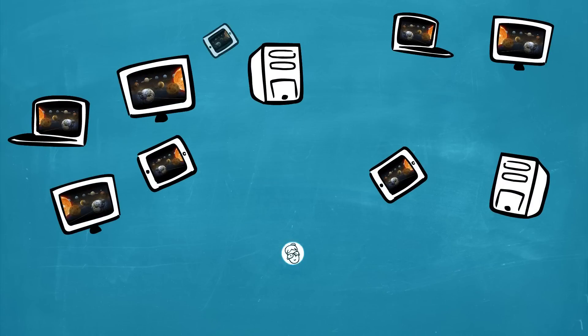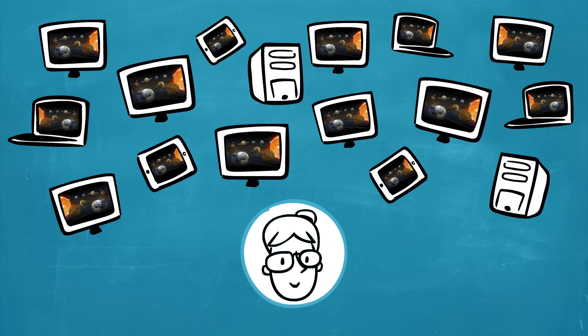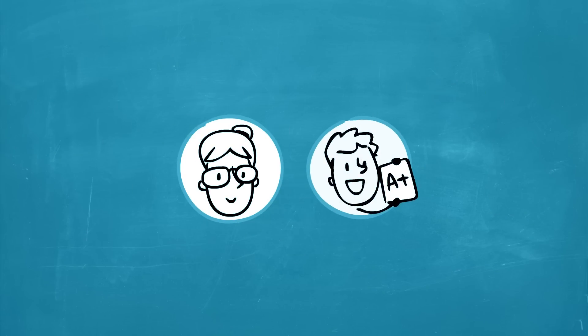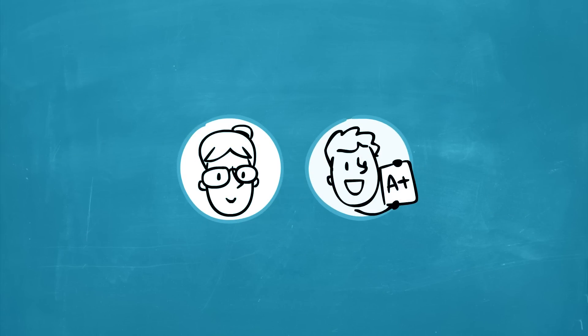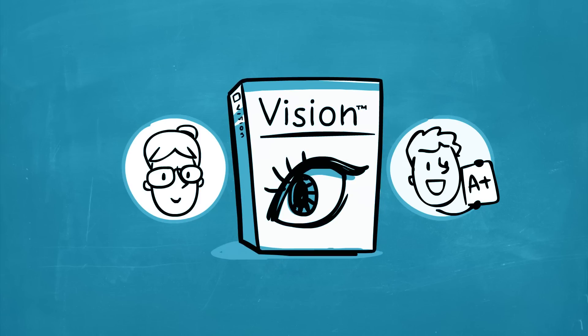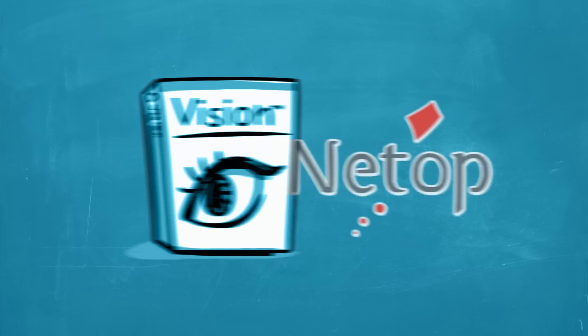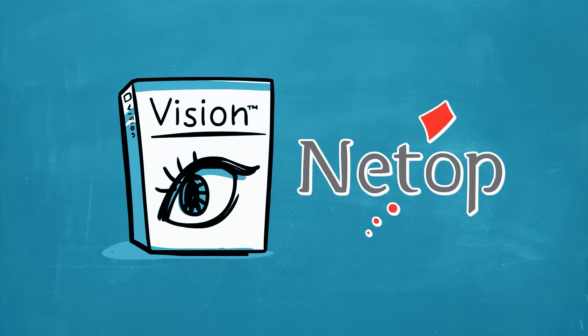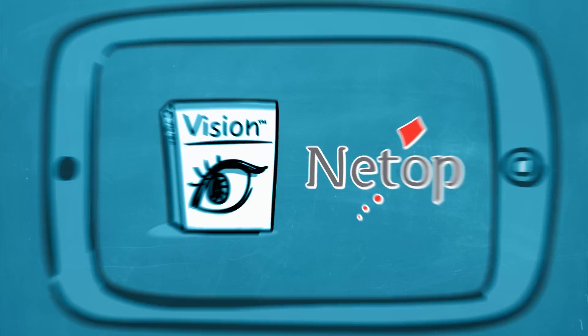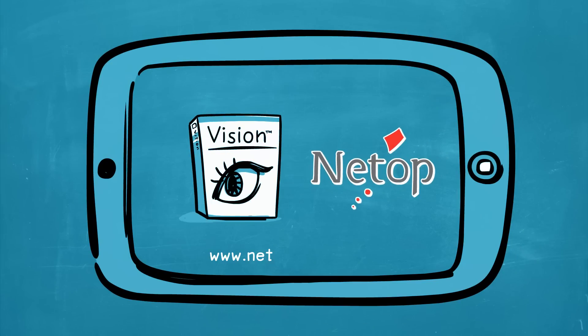In a classroom full of diverse technology, how can one teacher help students achieve? By teaching with Vision. Vision, classroom management from Netop. Now with new features for iPads and other smart devices.